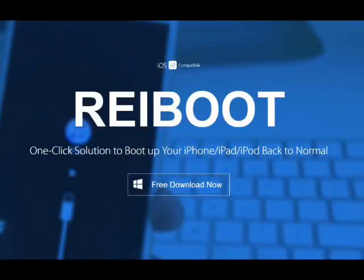Welcome to my channel Bally Danoa. Get the latest Anoshare reboot software to fix all your iOS 12 problems, including repair various iOS system problems like Apple logo, screen won't turn on, and recovery mode. Download link in description.